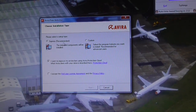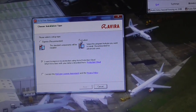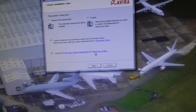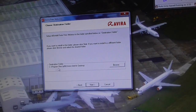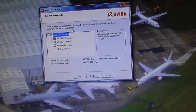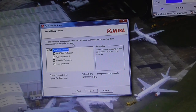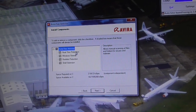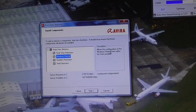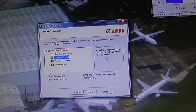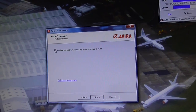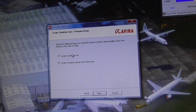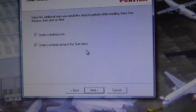This is where it's tricky — do I want to install everything? Let's do Custom, which gives a choice of what to install. Accept the end user agreement and click Next. Set up Avira Free Antivirus in the destination folder, click Next. You can add or remove components — real-time protection you need, rootkits you need. Confirm manually when sending suspicious files. Yes. Create a desktop icon and program group in the start menu. Click Next.